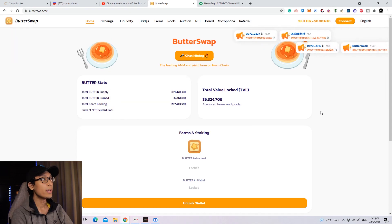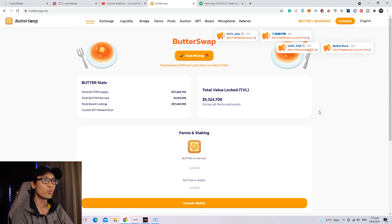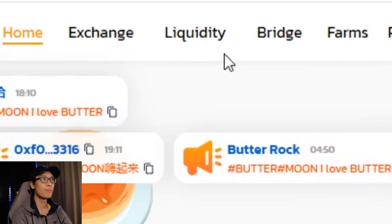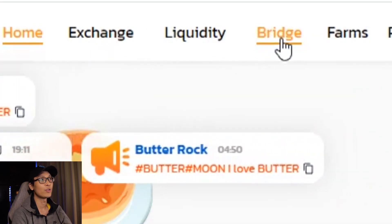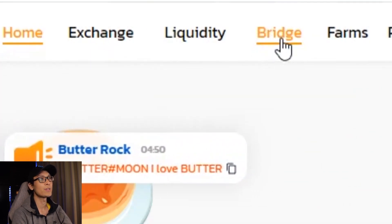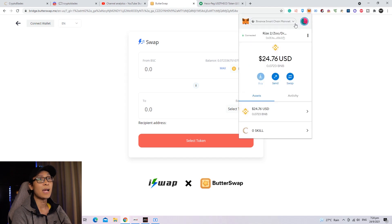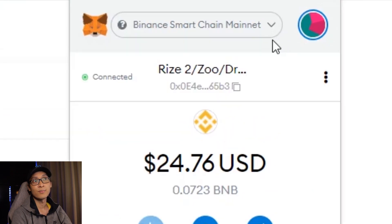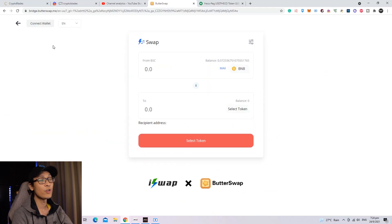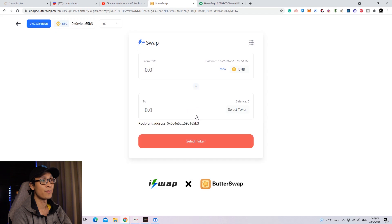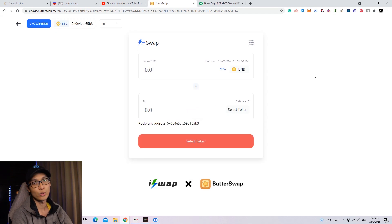The first thing you want to do is head over to butterswap.me and press the bridge button at the top of the page. Before you connect your wallet, check that your Metamask wallet is under Binance Smart Chain Mainnet. Then proceed to connect wallet, press Metamask, and it will auto-connect for you.